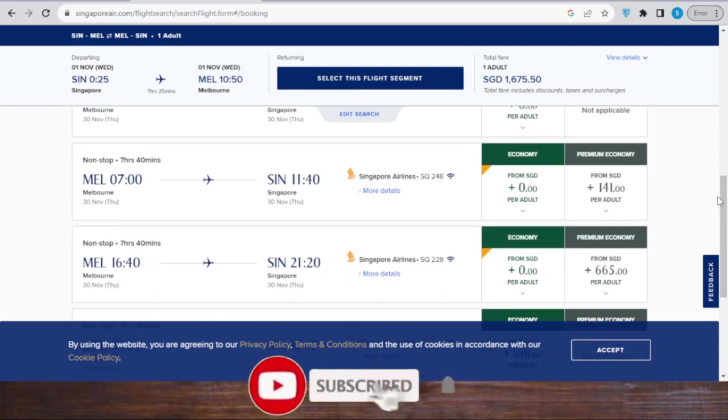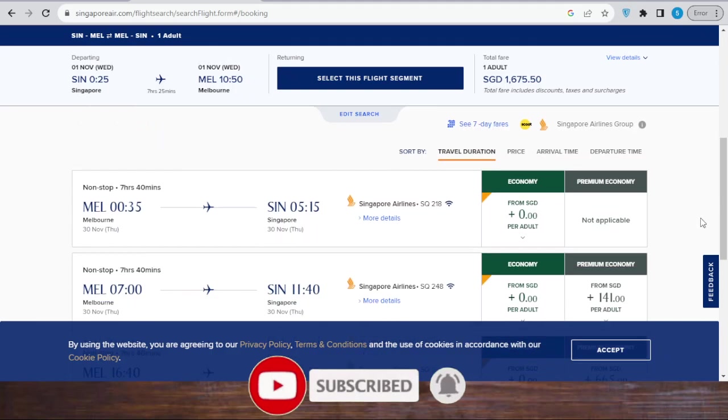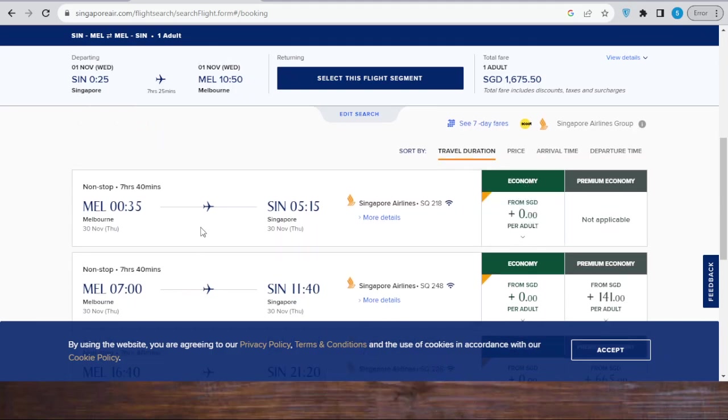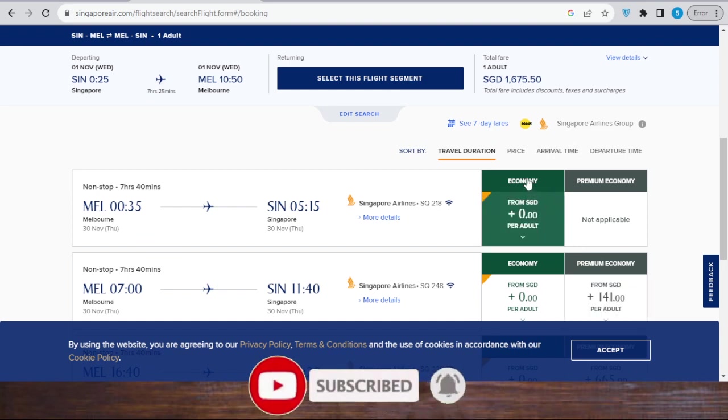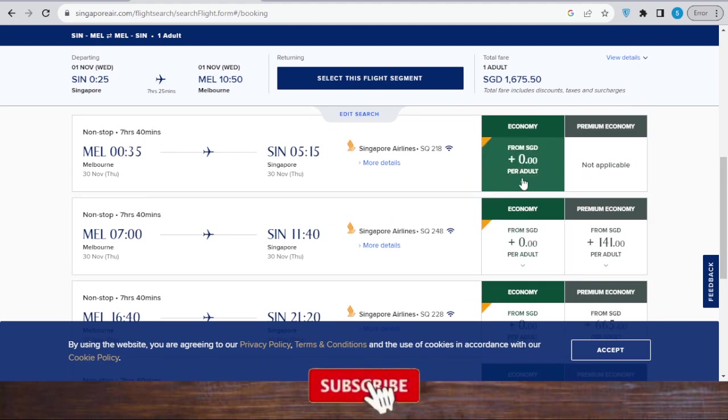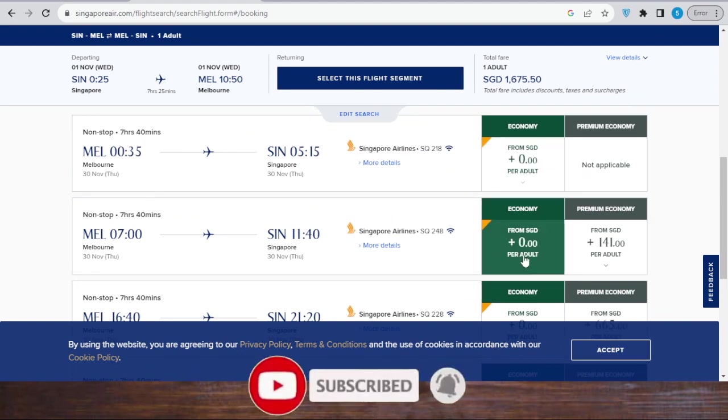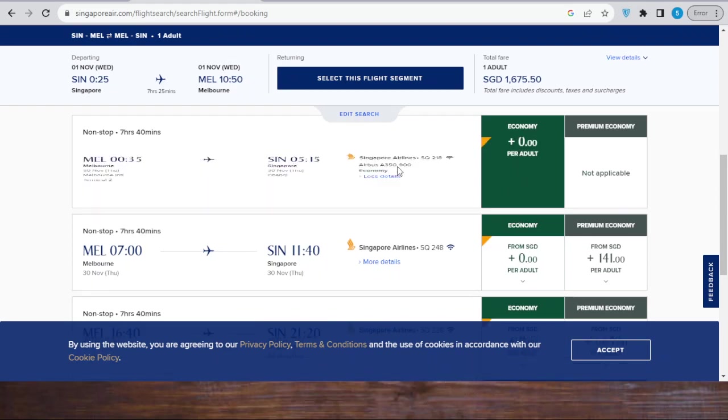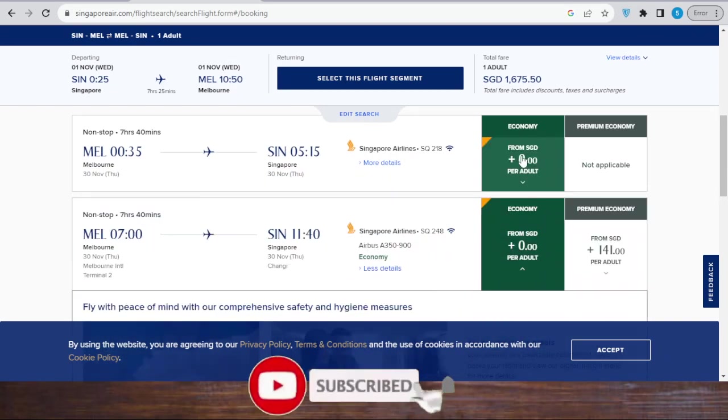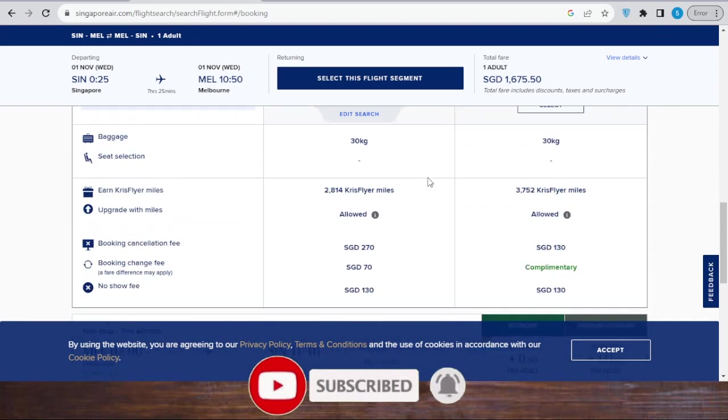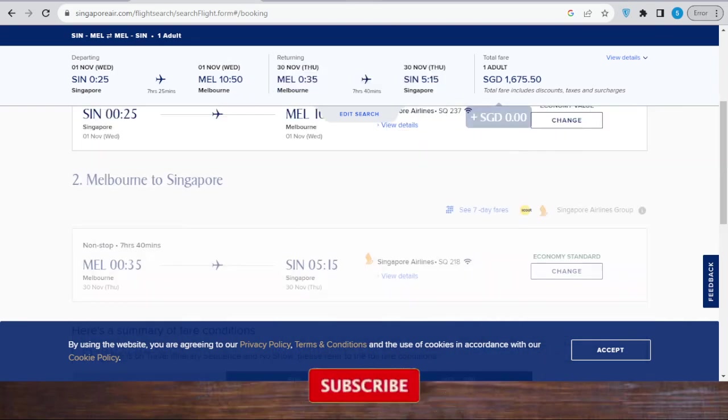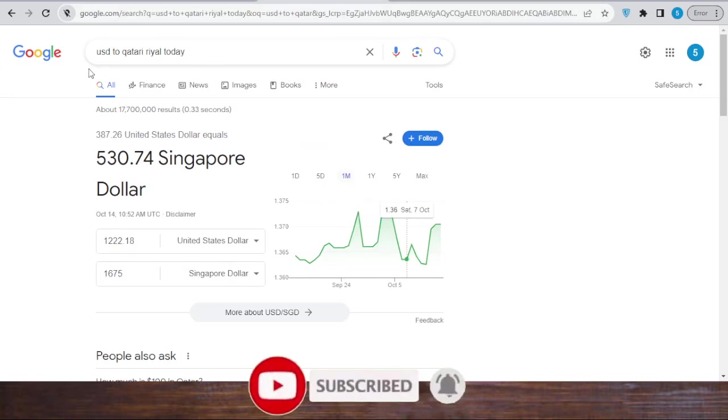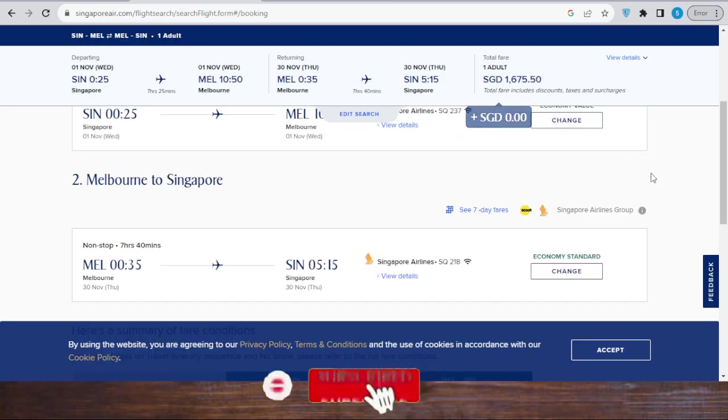This flight, and economy from Melbourne to Singapore. Then select. So basically this price is for the full flight, going and returning back.